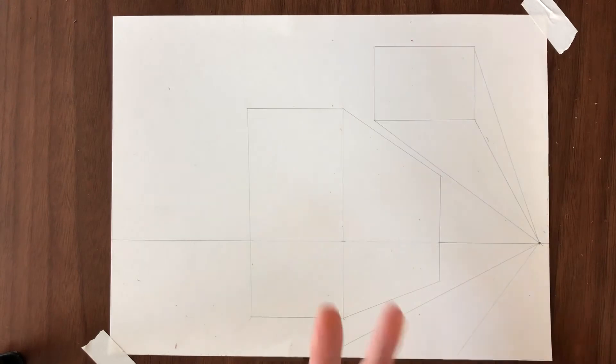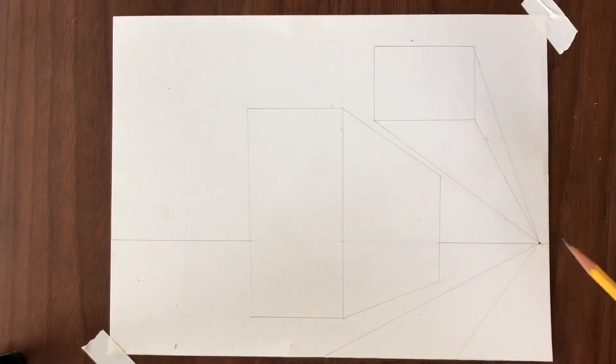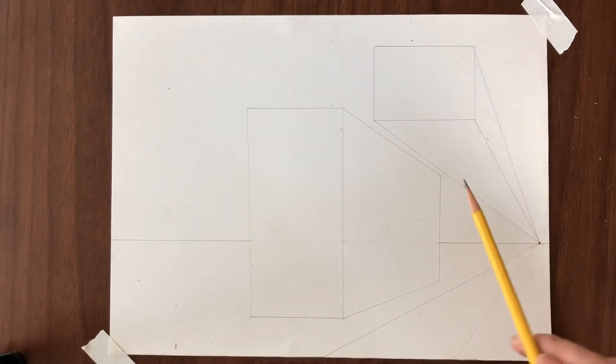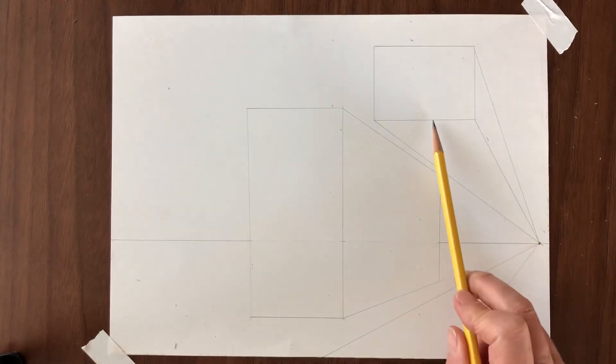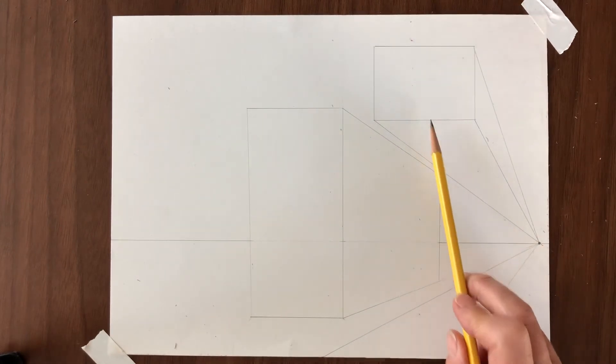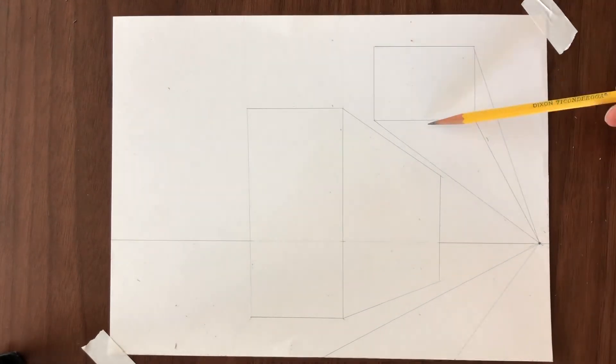And now it looks like there's a box like zooming out at us right? So we want to establish the back of the box. It's really important that the lines to establish the back of the box are parallel to one another.